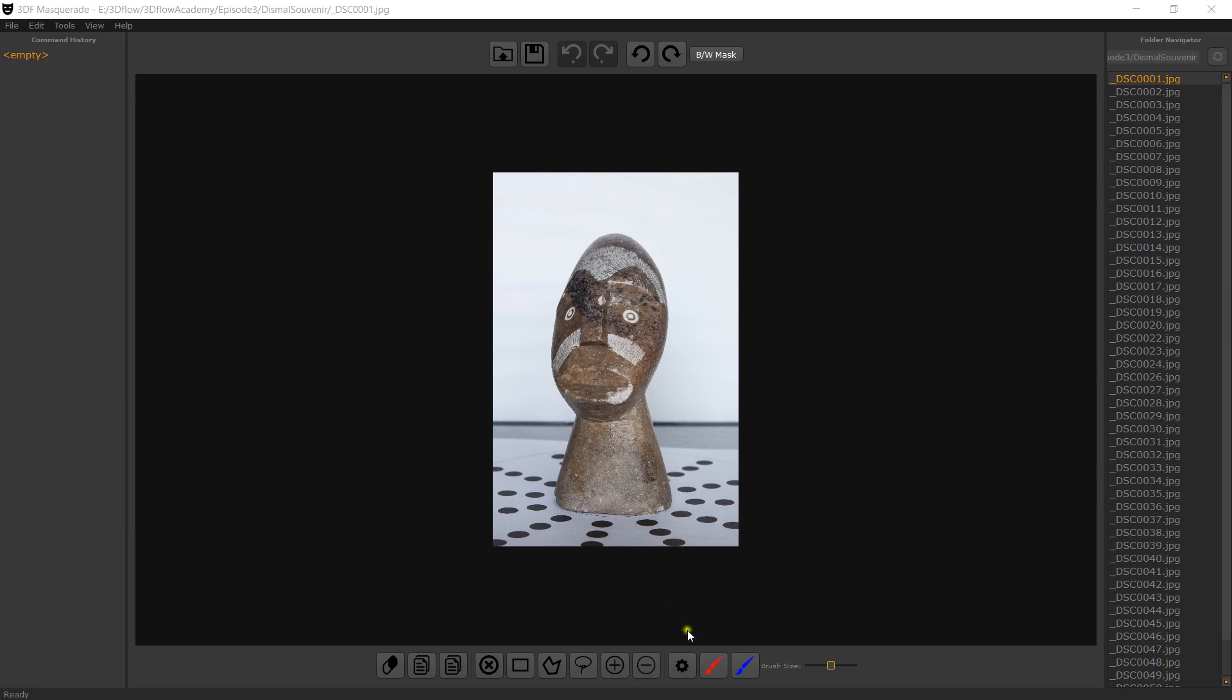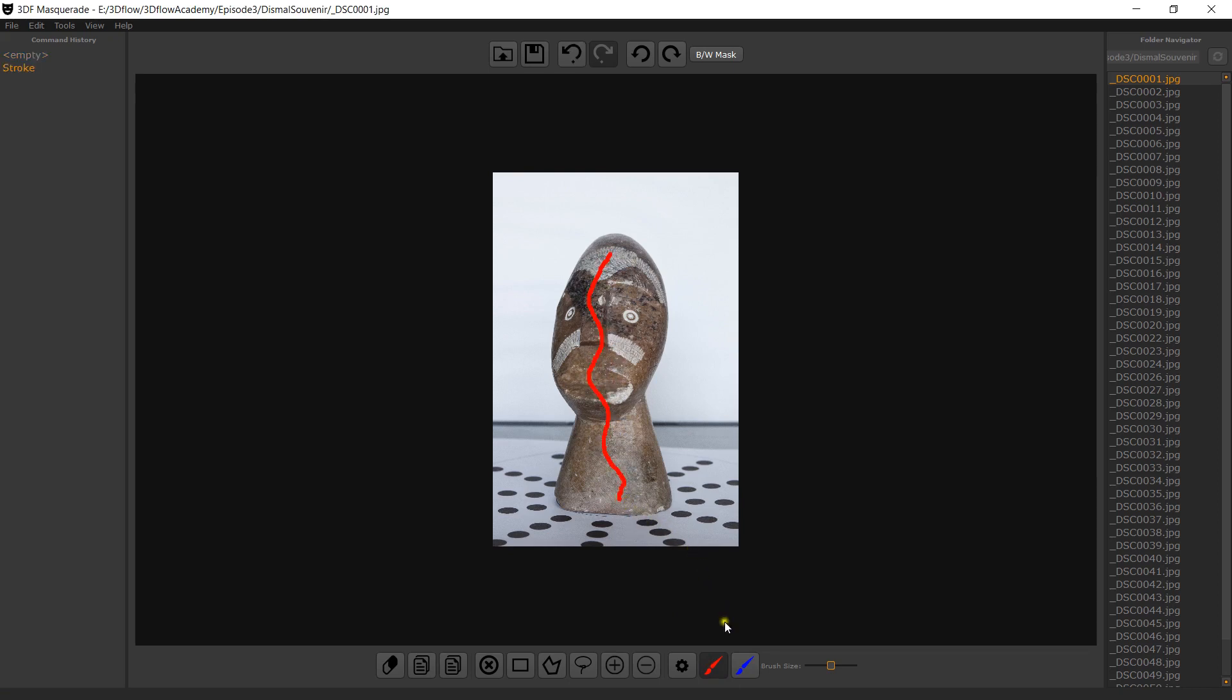Masquerade allows you to quickly mask images using the red brush for the foreground, what you want to keep, and the blue brush for the background, what you want to discard. Select the red brush and roughly draw the shape of your object by left clicking and dragging. Then select the background with the blue brush.